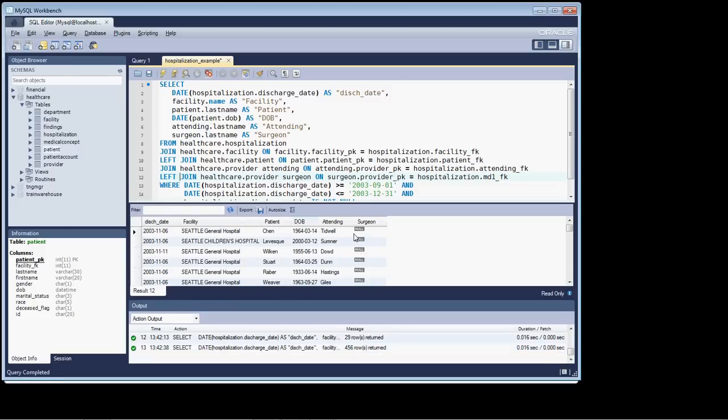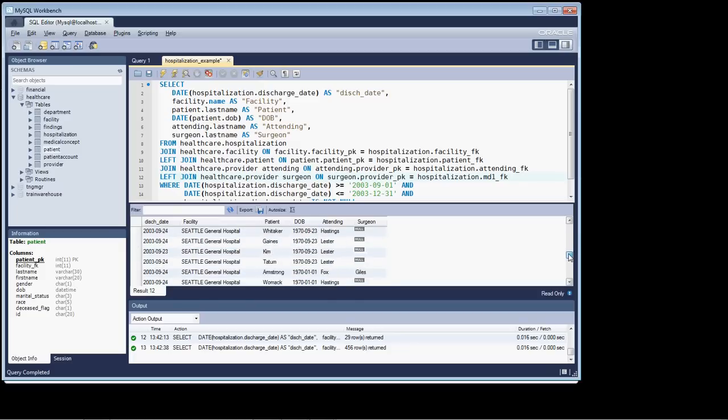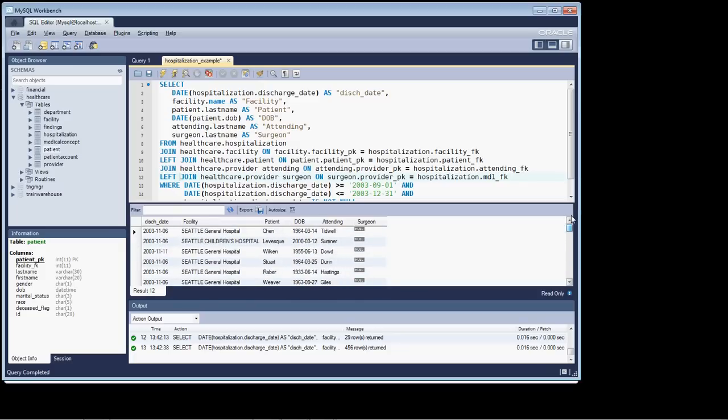And you can see that the surgeon column is null. It's not populated. And that's typically, that's how this particular table and this particular database has been designed.